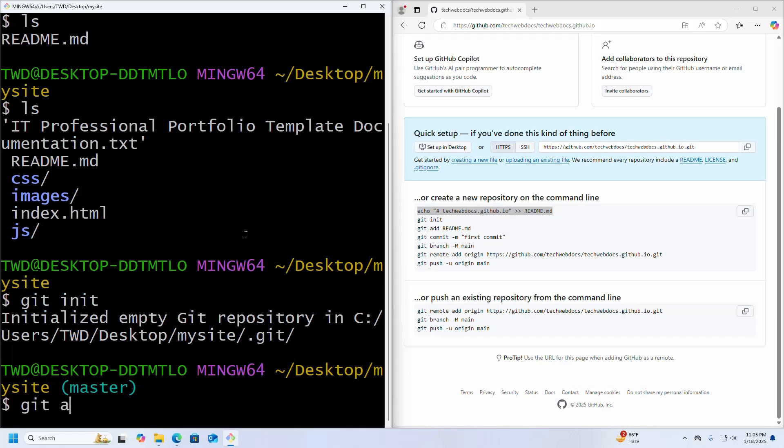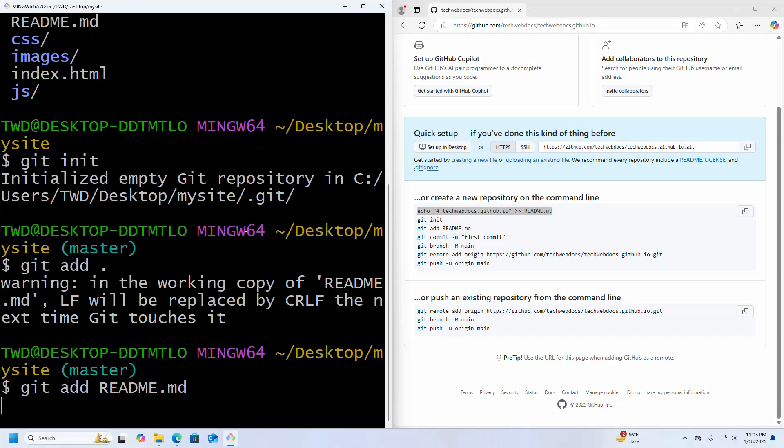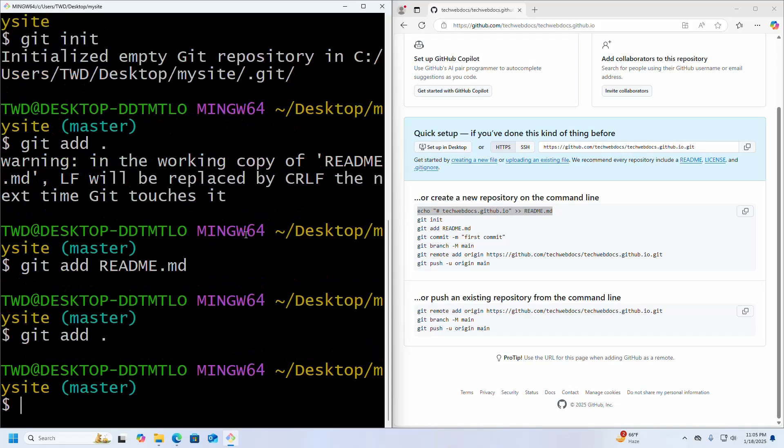git add space dot, hit enter. You can add the README.md file separately and then add everything.